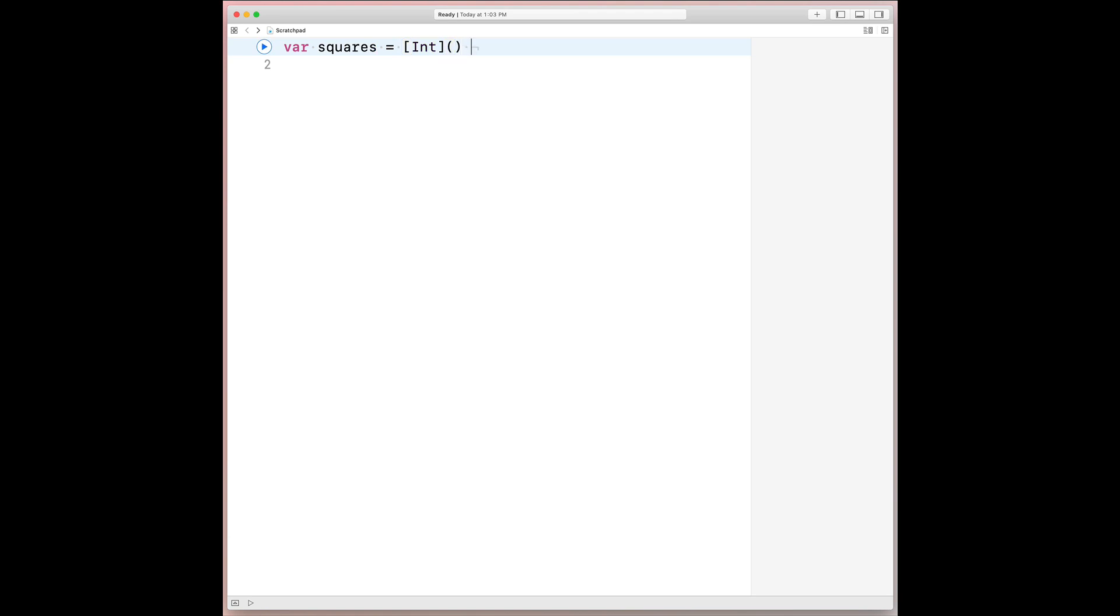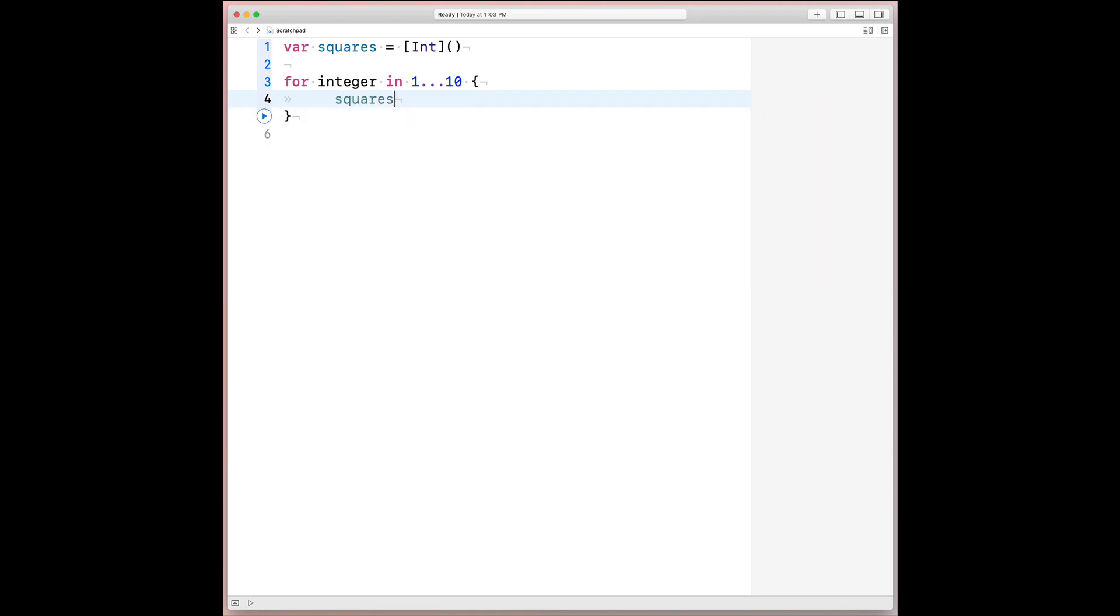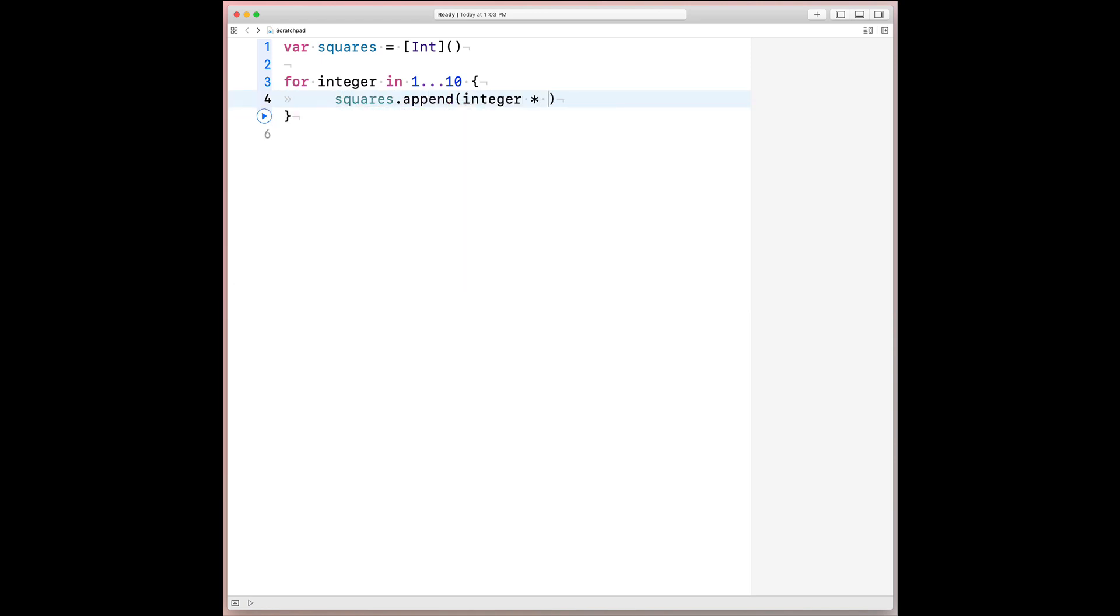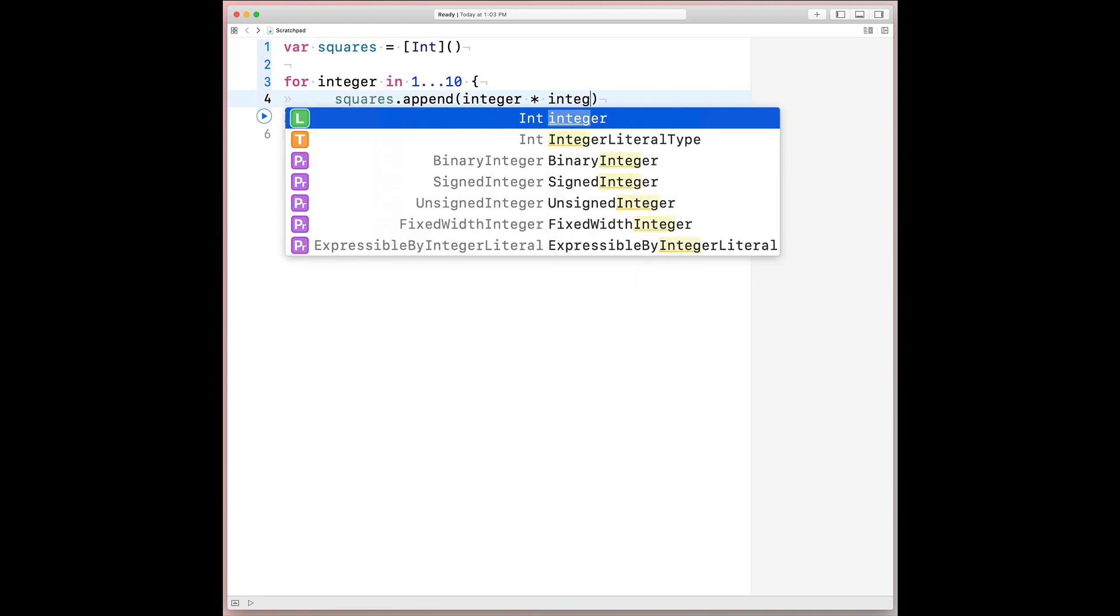First, we could allocate the squares buffer and then we can iterate over the first 10 positive integers. And then along the way,